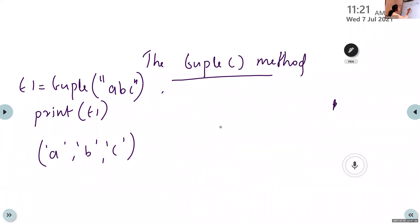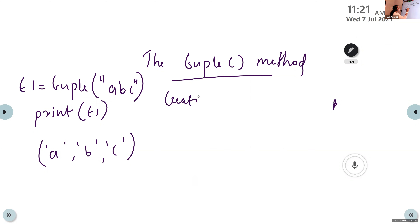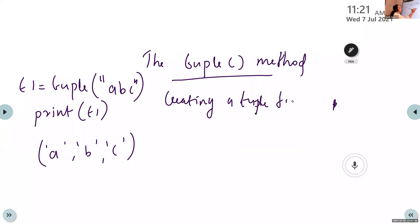The last usage is creating a tuple from the keys of a dictionary. We will discuss this after covering the dictionary topic.